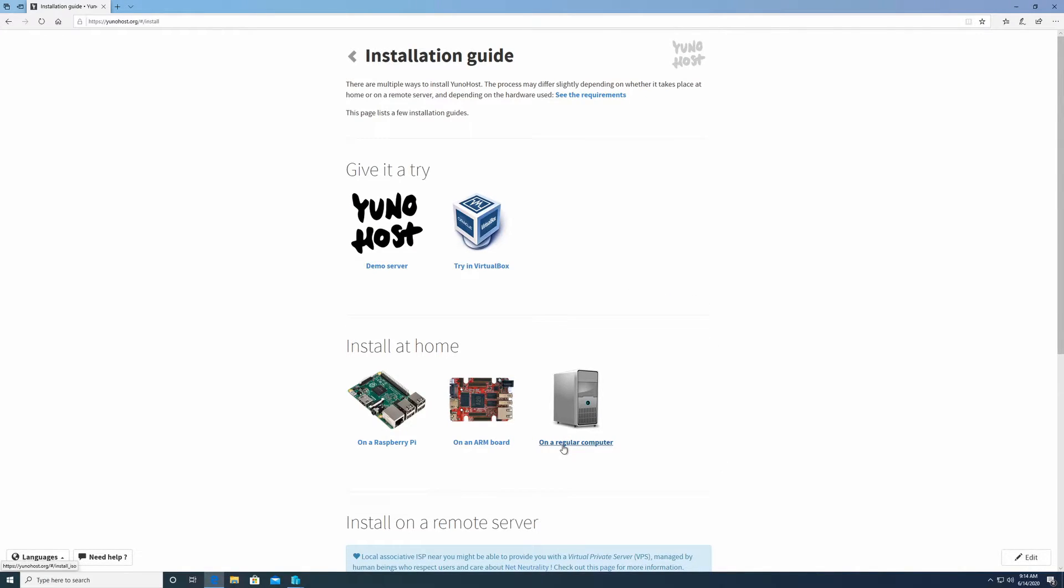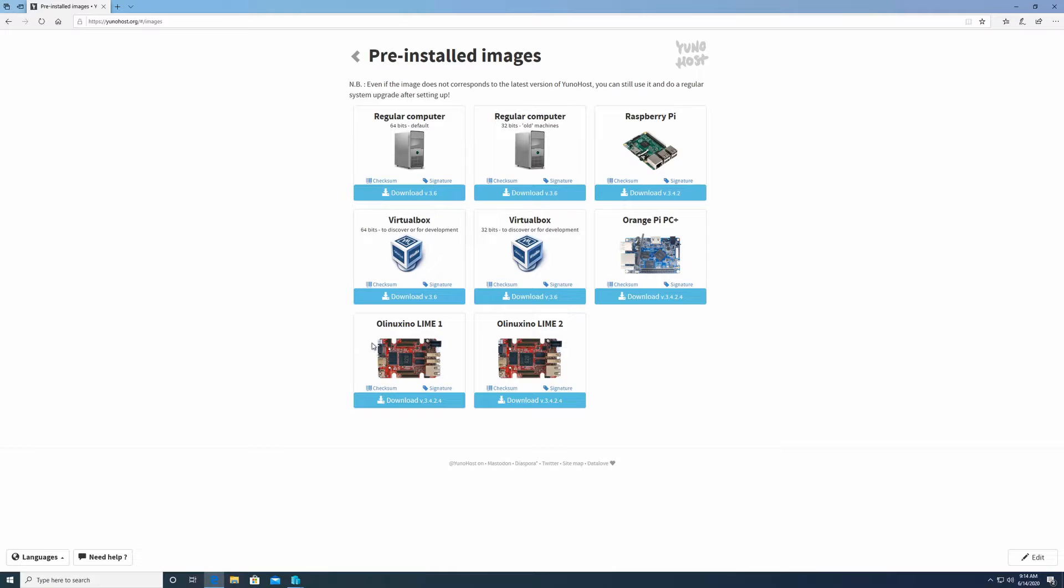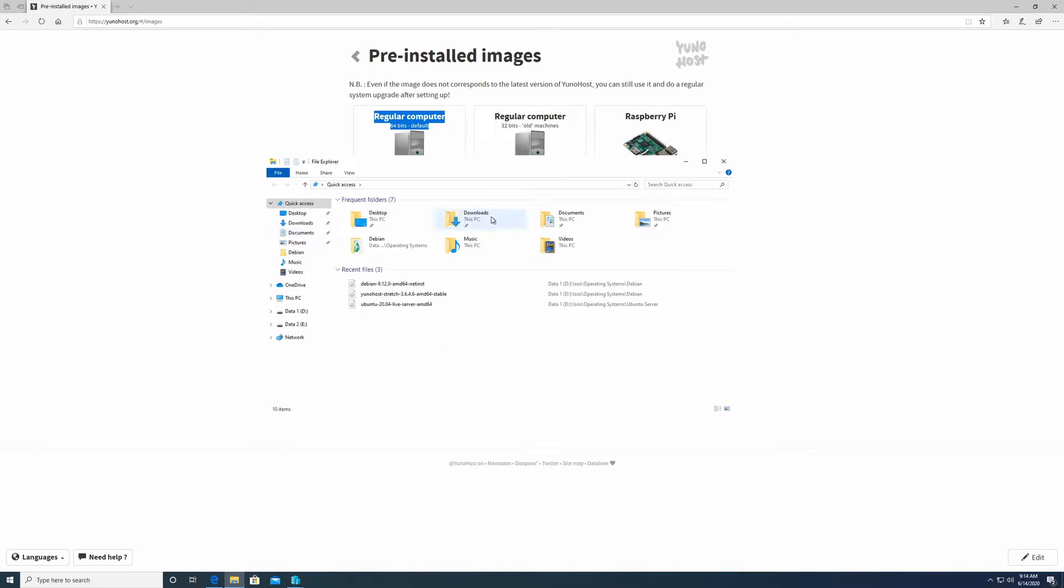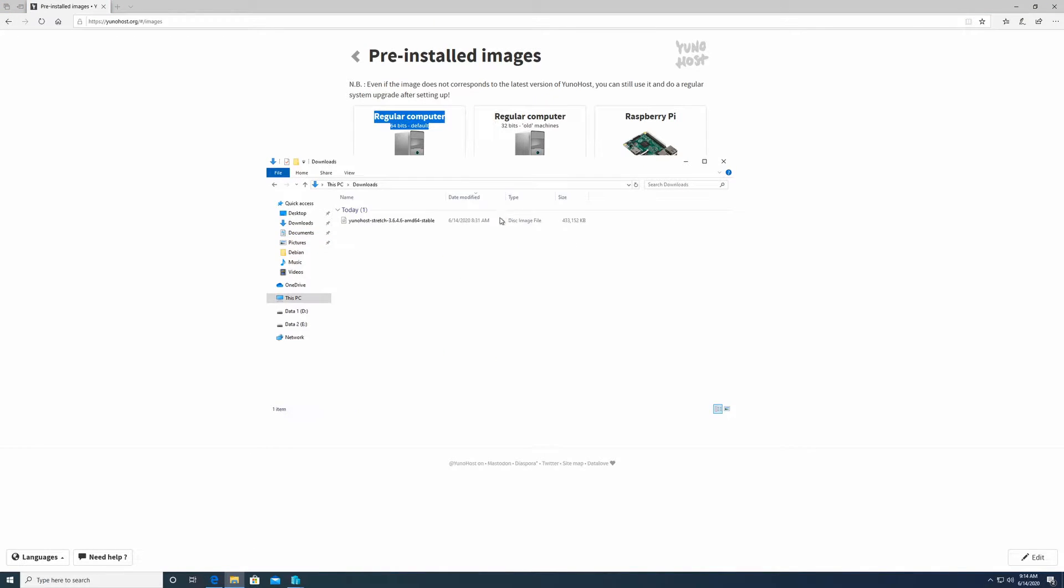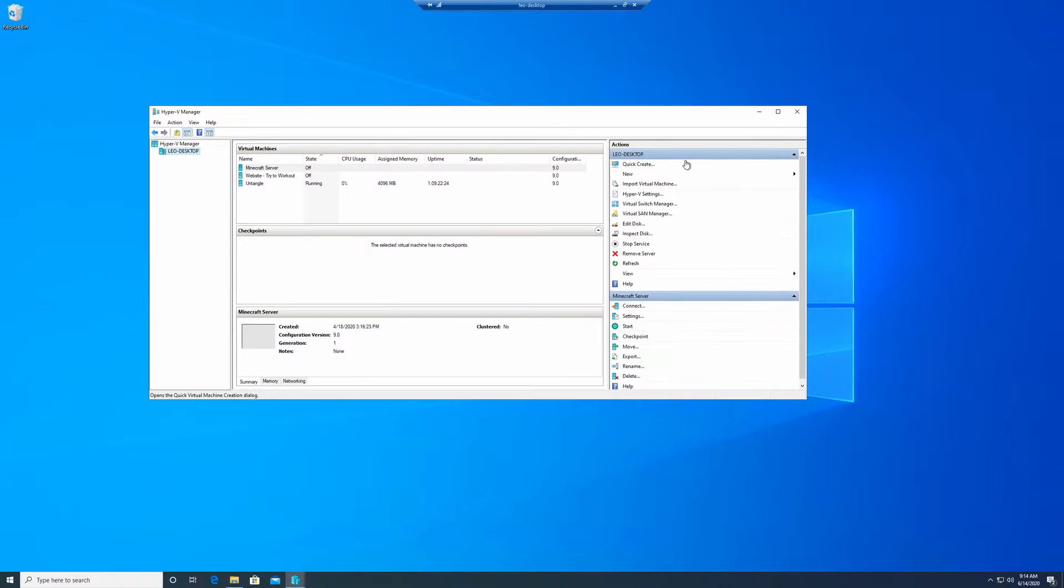Click on regular computer and then step zero, download the YunoHost ISO image. For most people, 64-bit regular computer should be the correct image. I should already have this downloaded, so I'm not going to download it again. That's right in my downloads folder.